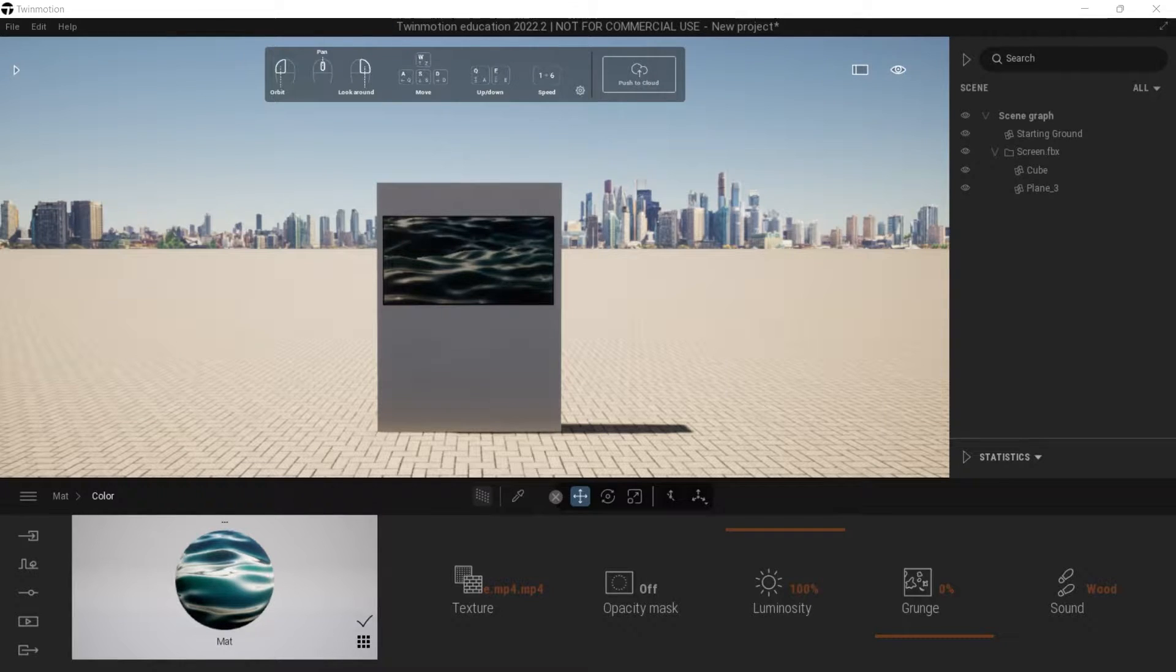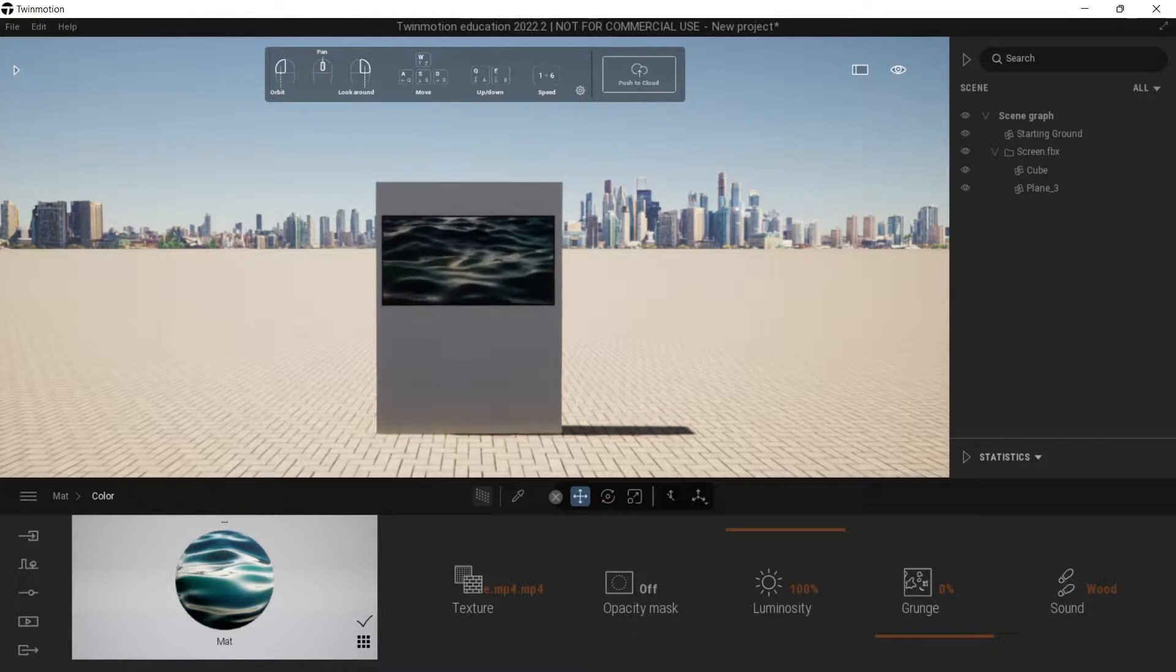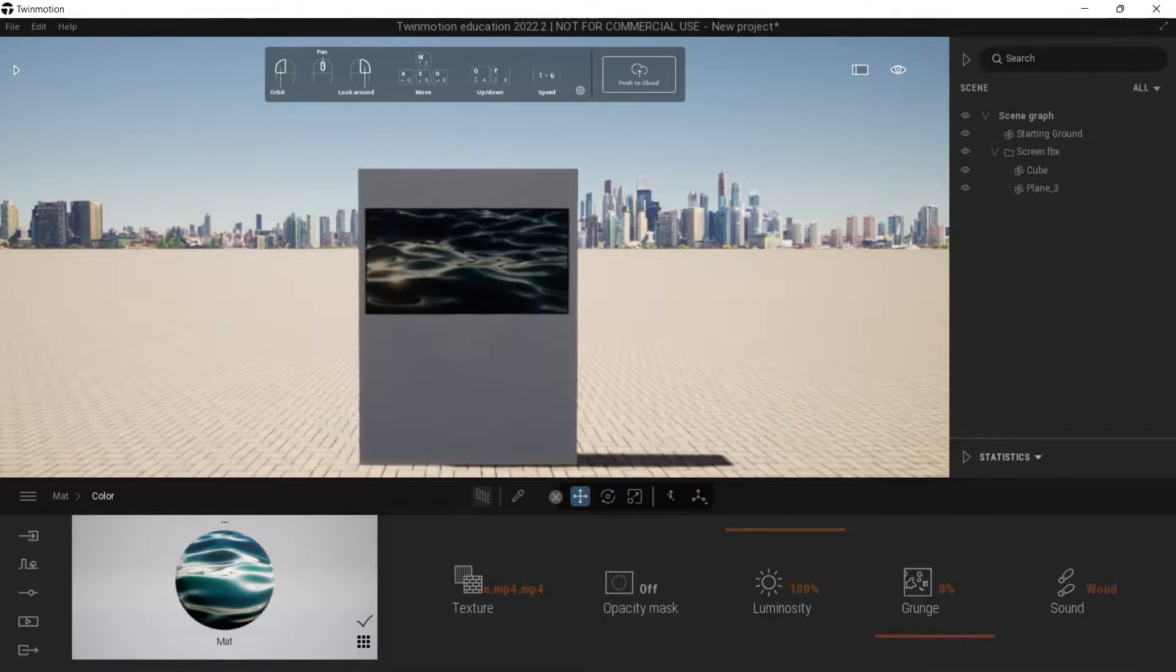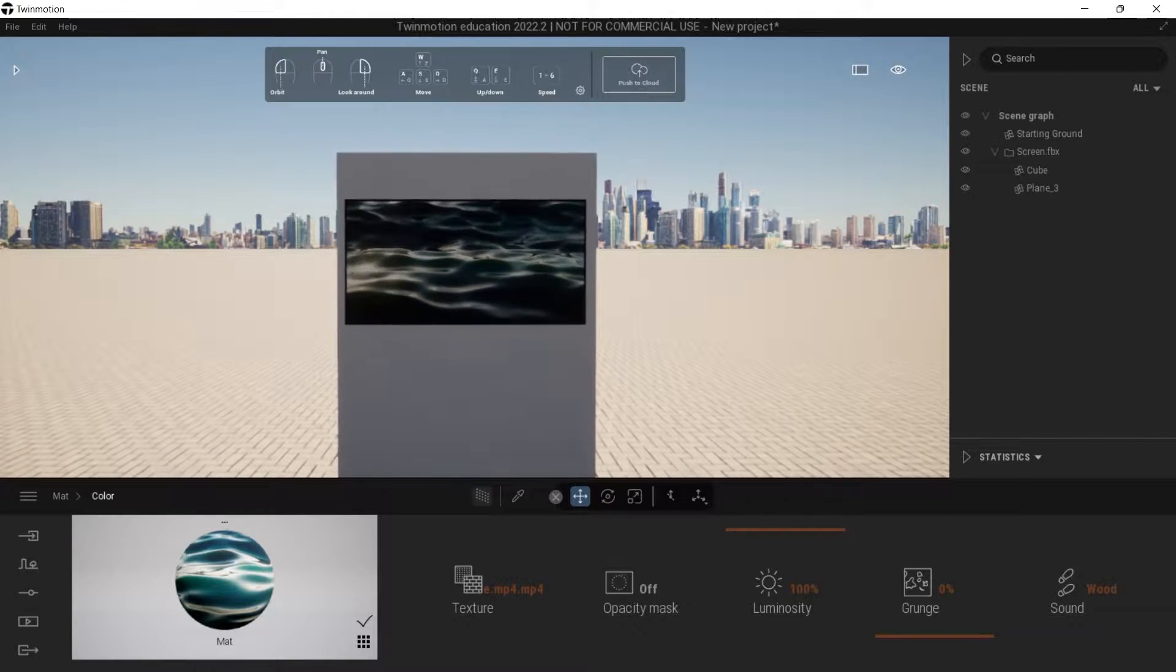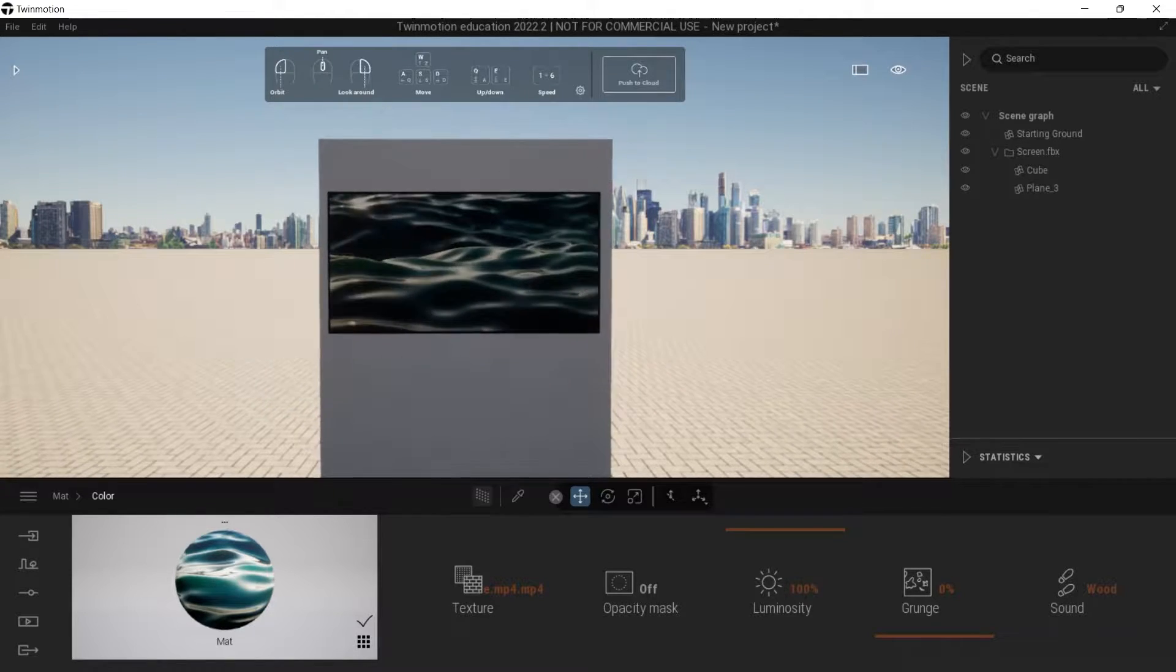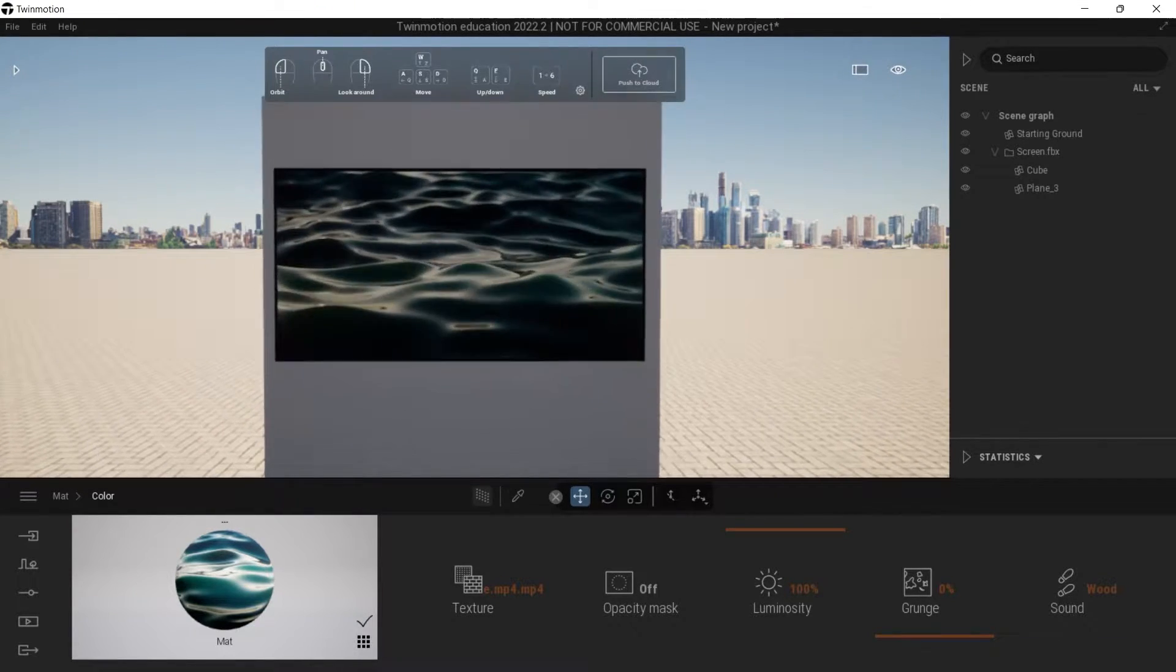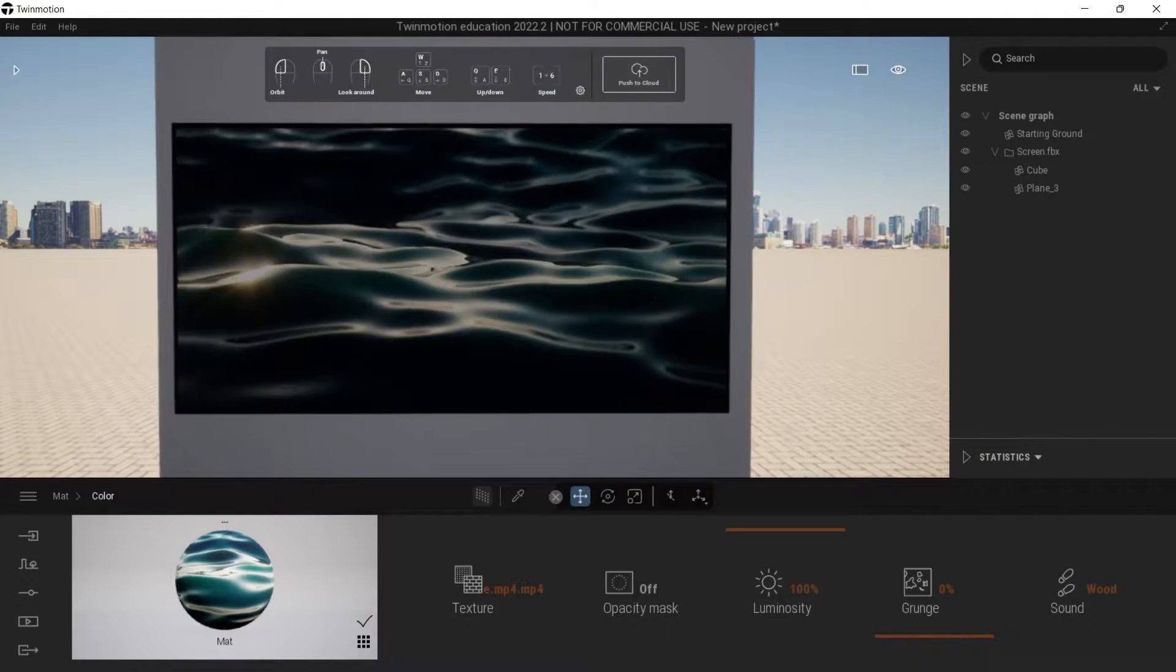Hey guys, it's Frank here from the Art of 3D Experience. I hope you're having a good week. Today I'd like to show you a quick tip on how to upload videos in Twinmotion.